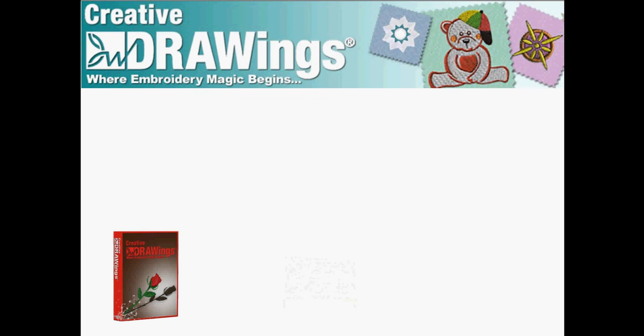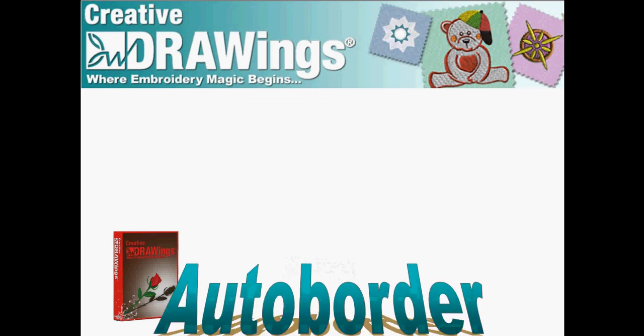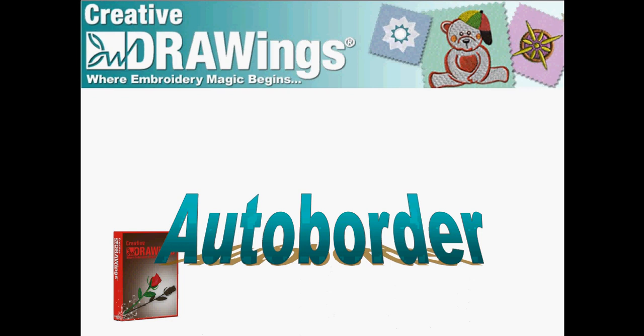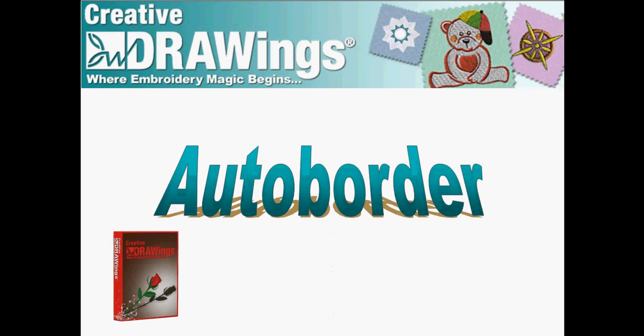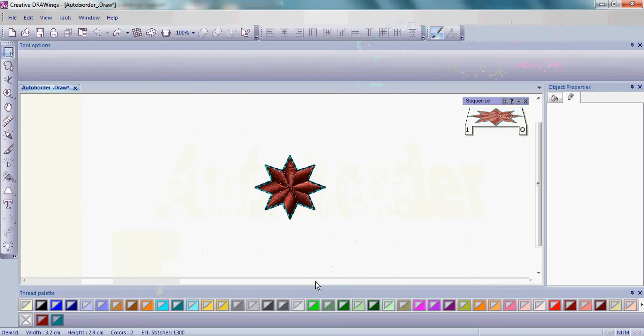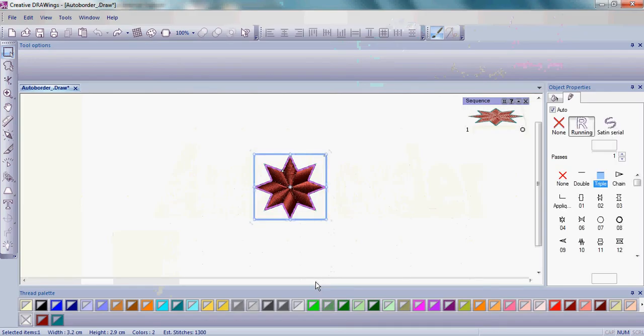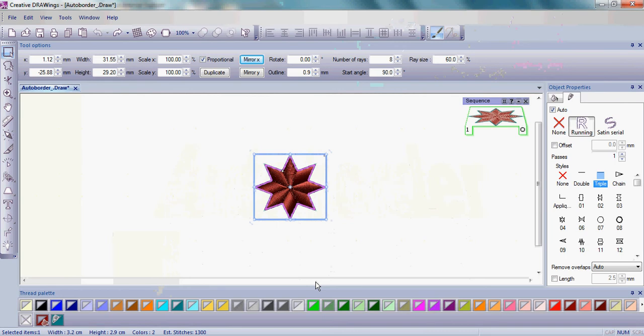It's really easy to add rows of stitching around your design with the Auto Border tool. Begin by choosing your design and then click on Auto Border.